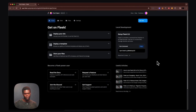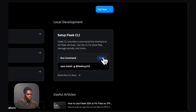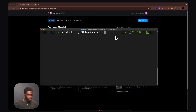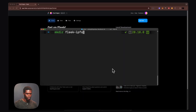The next step will be to install the CLI onto our machine. We're going to copy the install command, open up our terminal, and install the Flick CLI. Okay, so we've successfully installed the CLI.